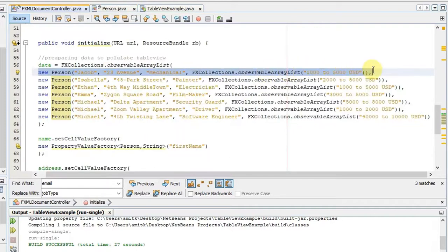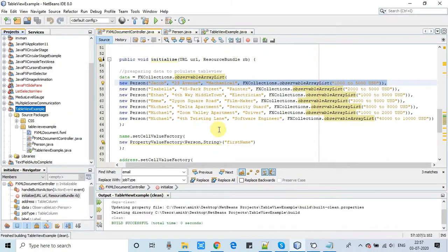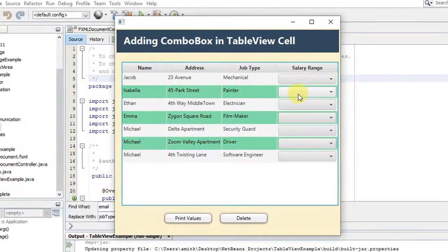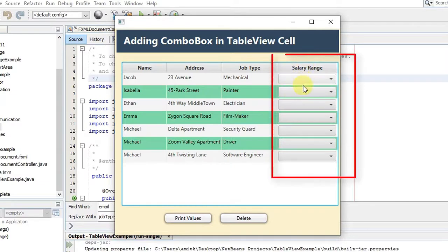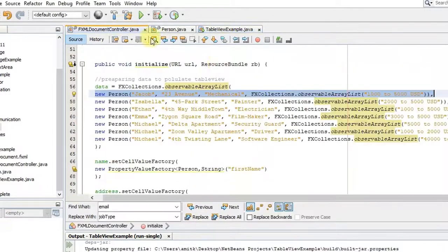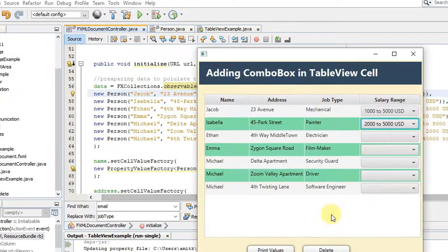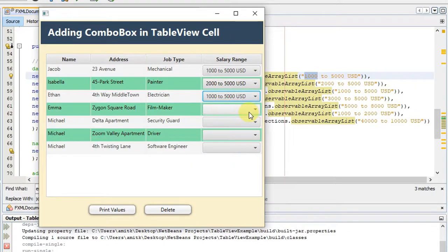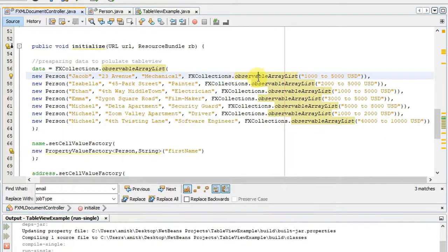The error is gone. We take a clean build and run. Now on the stage, inside the Salary Range column, we have the combo box. Clicking it, you can see the data is populated successfully. For example: 1000 to 5000 USD for the first row and 2000 to 2500 USD for the second row — each row has its own data added similarly.